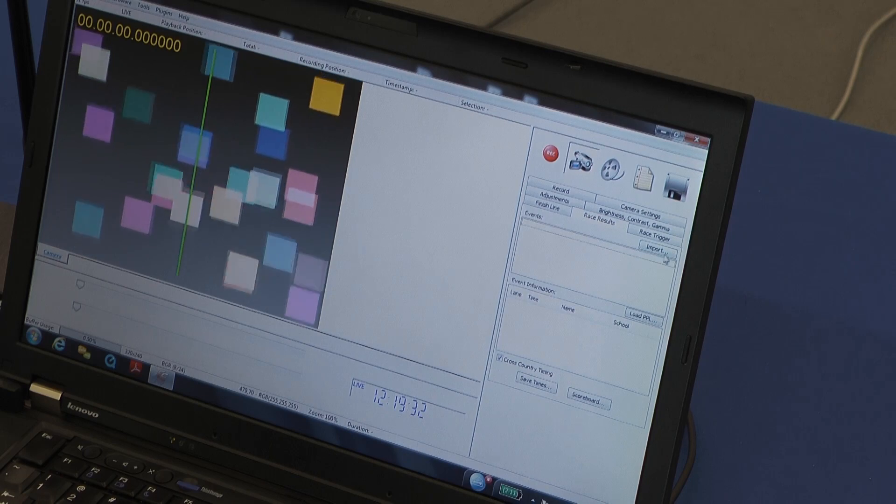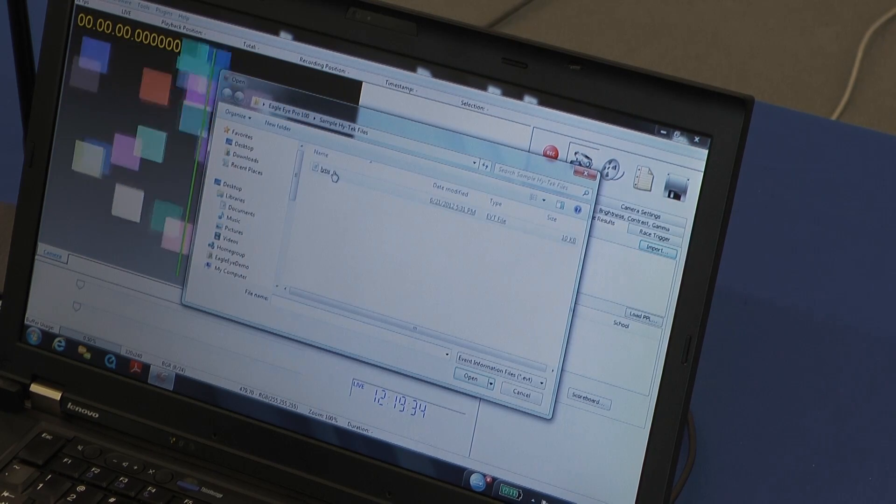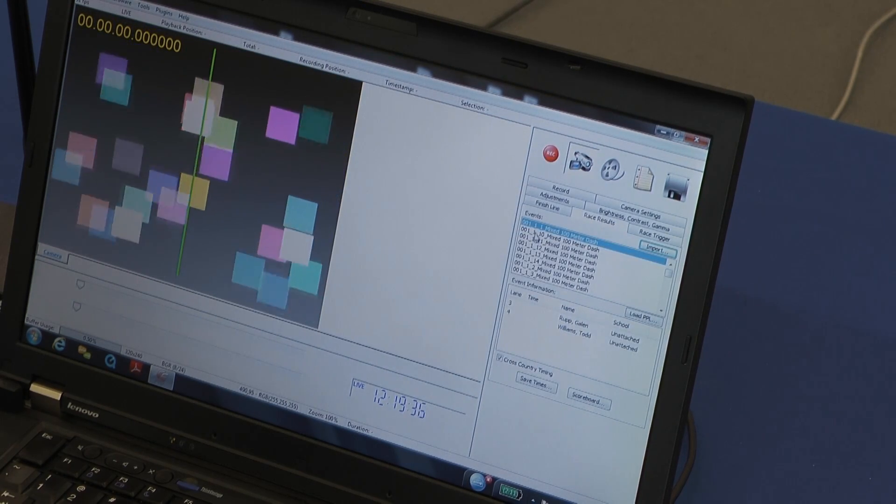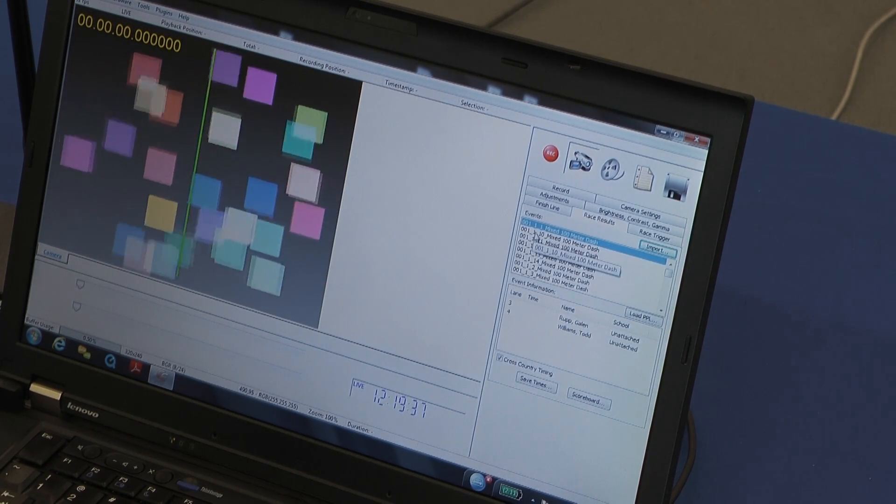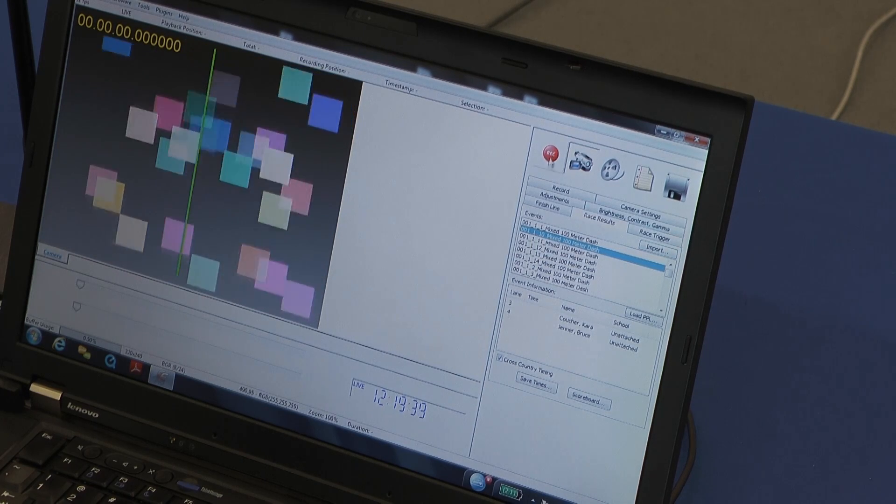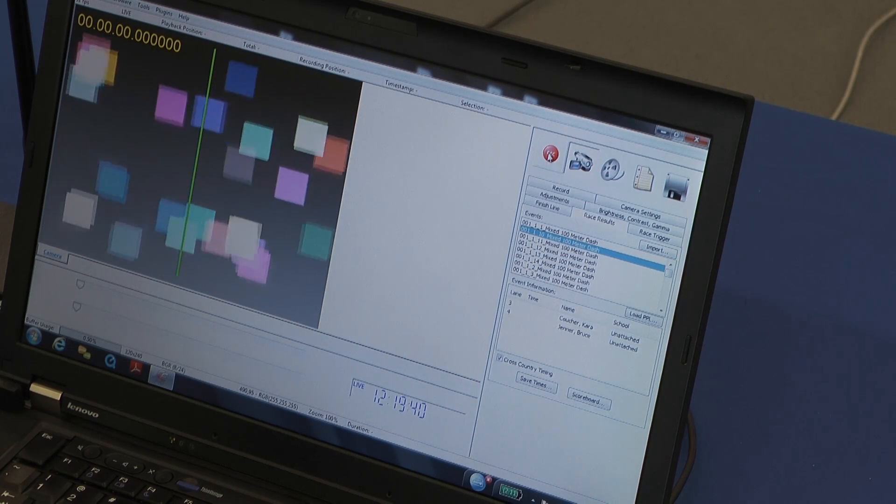You still go into the race results tab and import an EBT file from our meet management software. We could select a race.